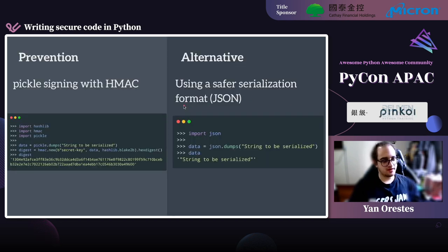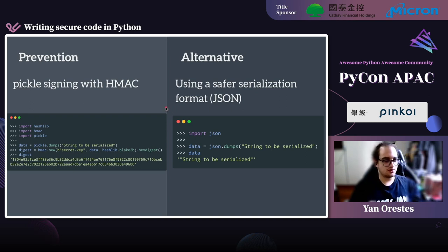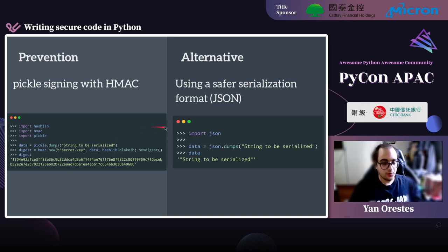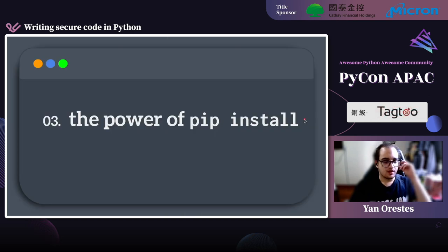How can we prevent this? We can prevent it by signing the pickle with a secure cryptographic function like HMAC. When we load the pickle later, we just check if the hash still matches — if it matches, we know it's the same pickle we saved, so we know it's safe. Or we can use a safer serialization format such as JSON, which won't execute anything.